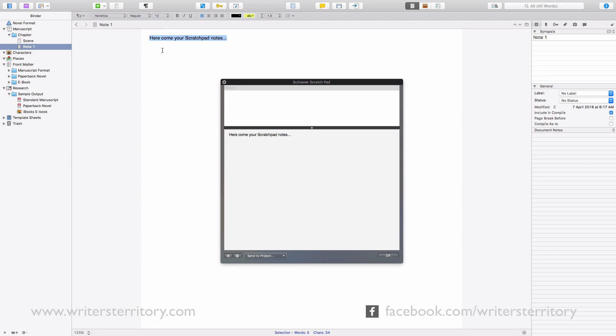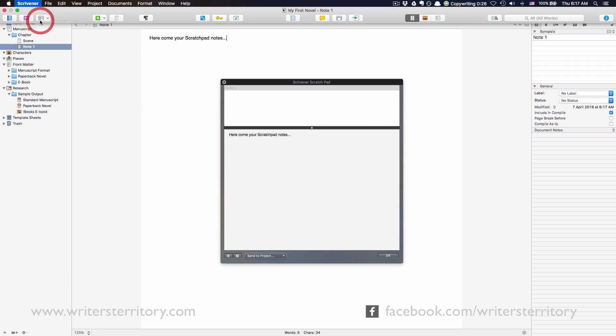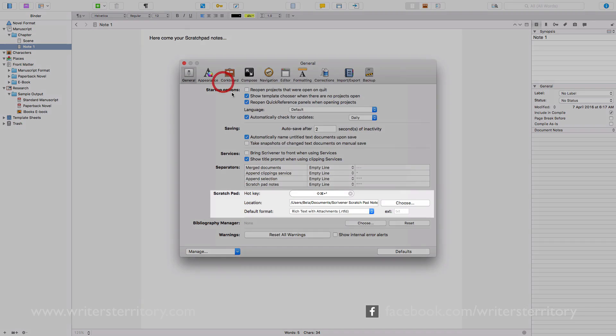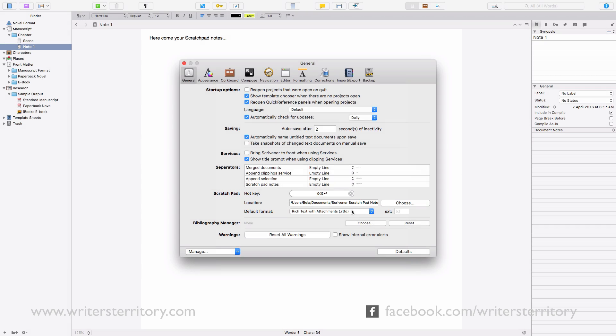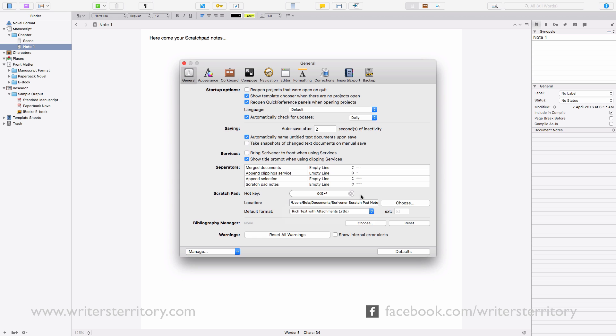If you want to specify where your Scratchpad notes are stored on your hard drive, go to Preferences and in the General tab choose the Scratchpad location. You can also select in which format you want your Scratchpad notes to be saved. Rich text with attachments, rich text or plain text. And you can define a keyboard shortcut so that you can fire it up even quicker.